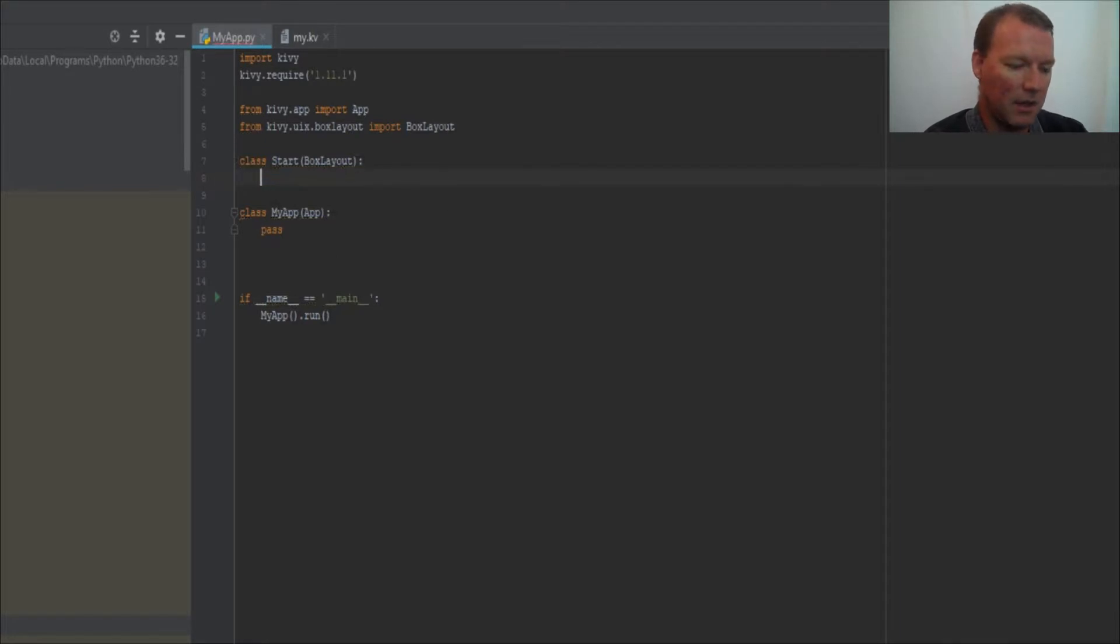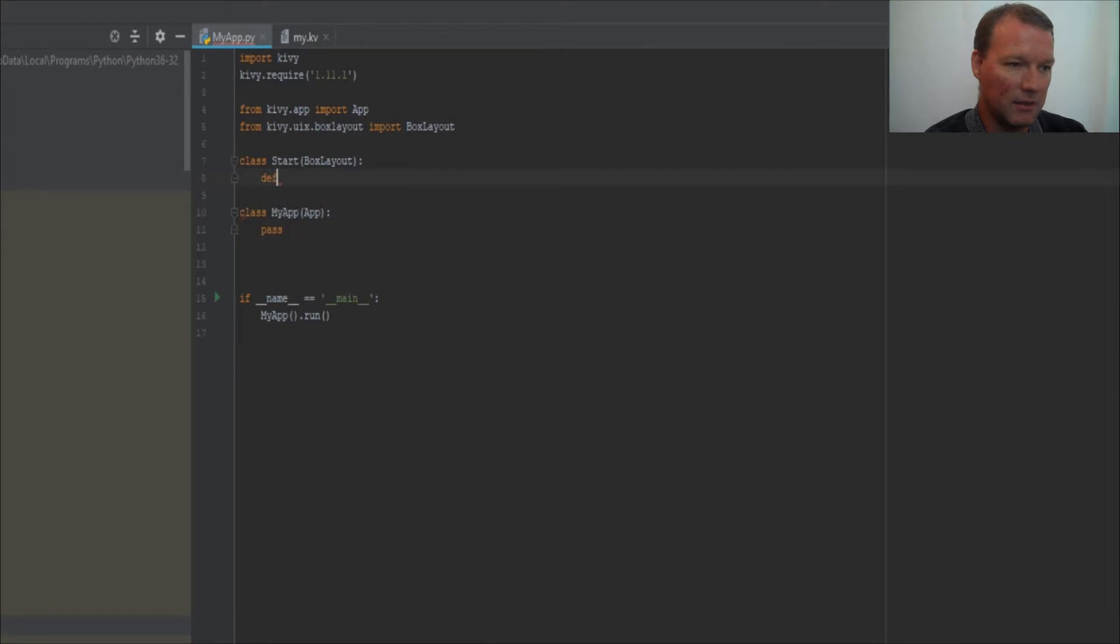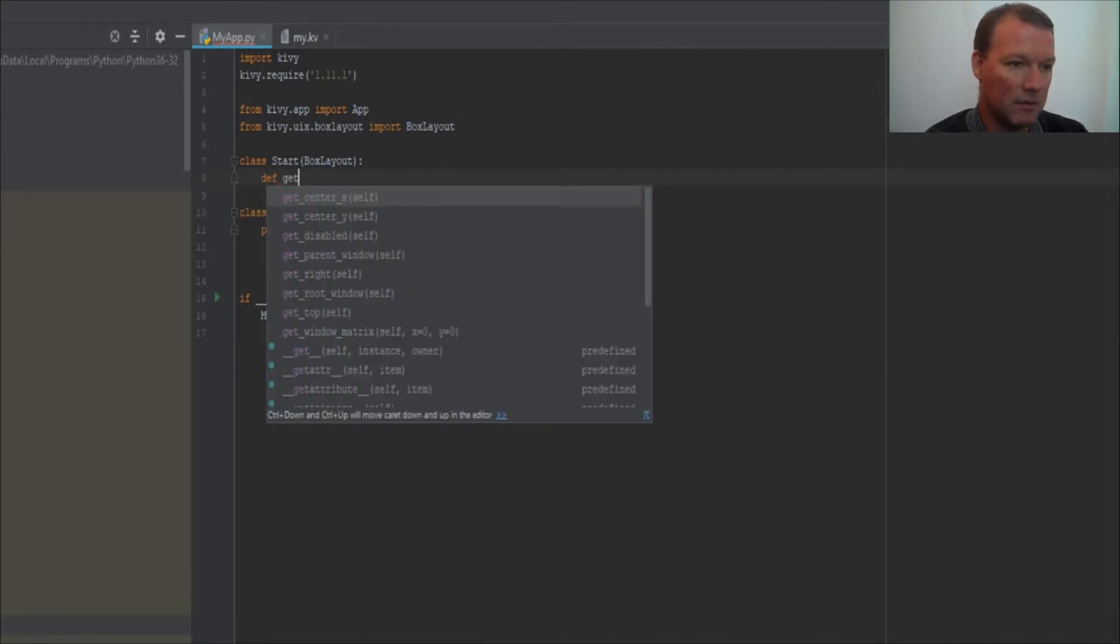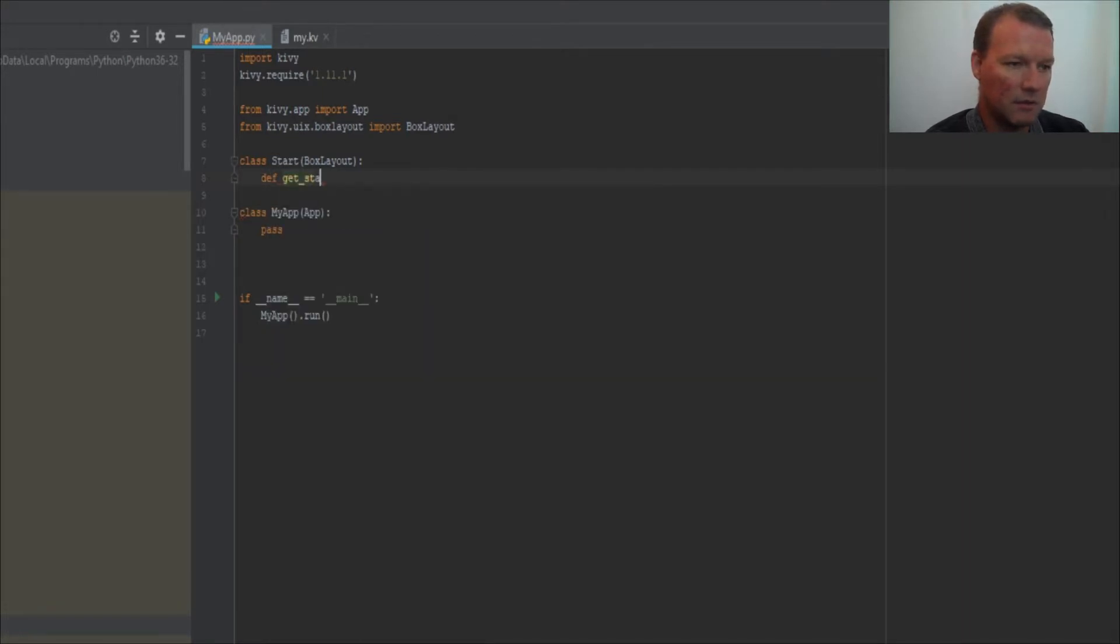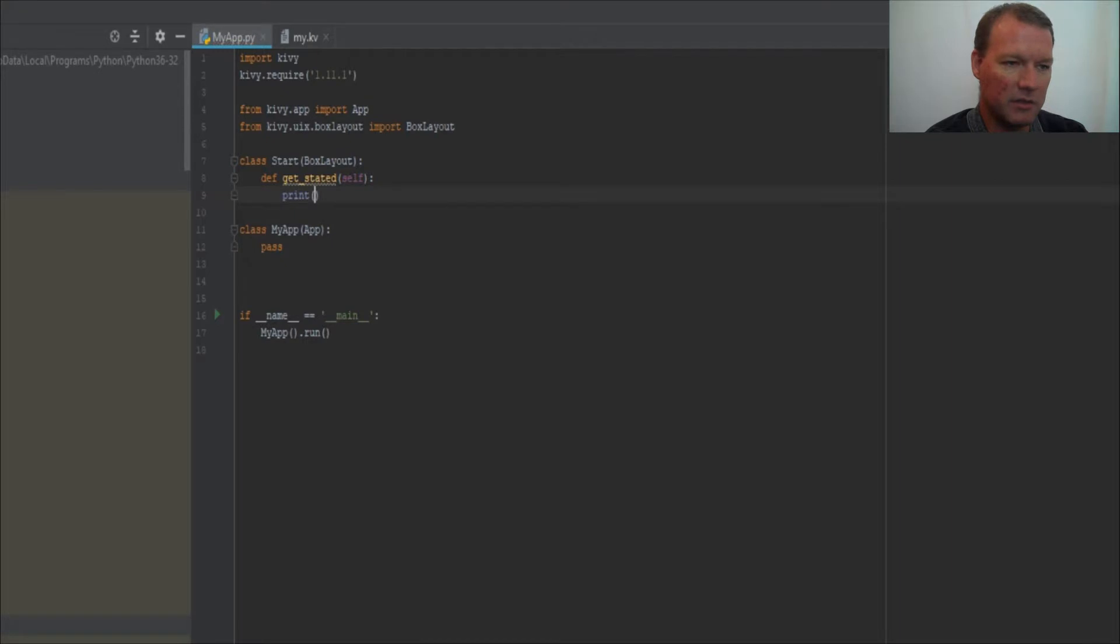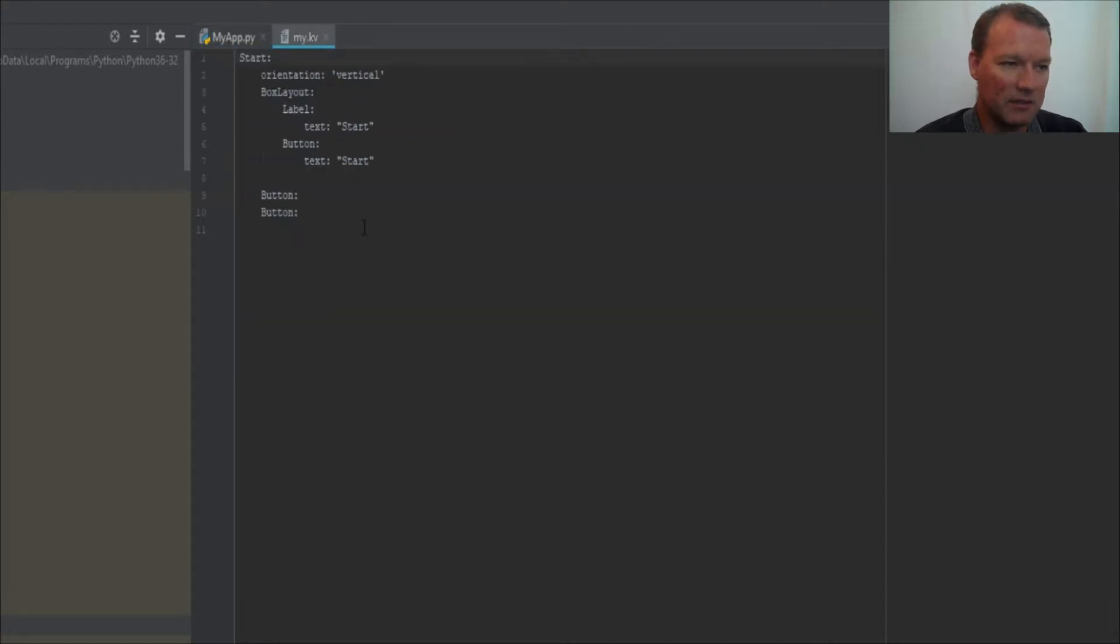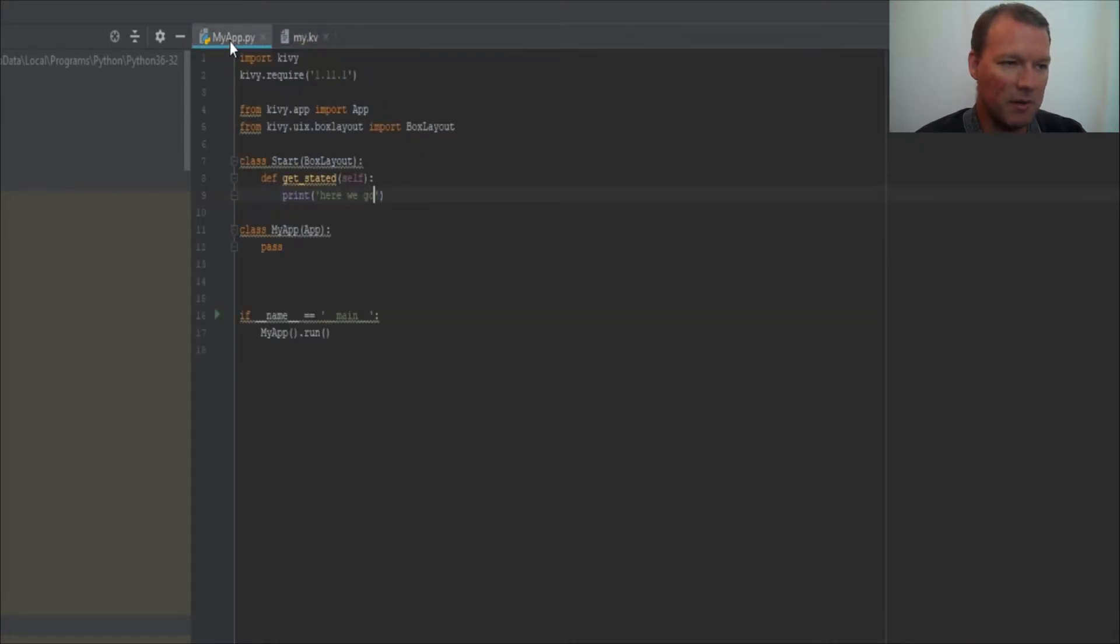And now let's create a method get_started and we're just gonna inherit self and all we want to do is print "here we go." Okay, so now I said we're gonna learn about importing BoxLayout.